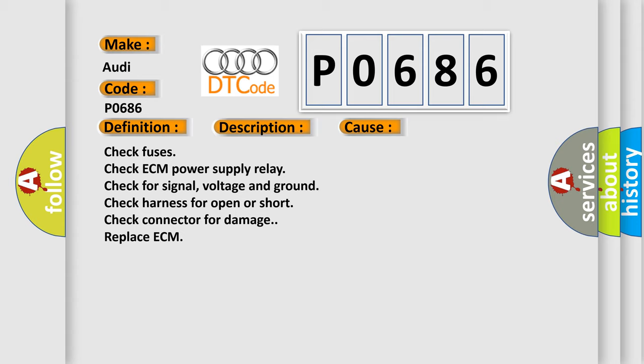Check fuses, check ECM power supply relay, check for signal voltage and ground, check harness for open or short, check connector for damage, replace ECM.